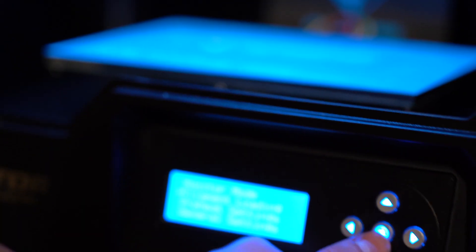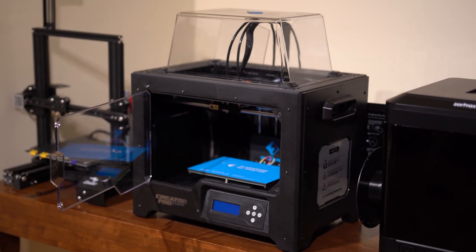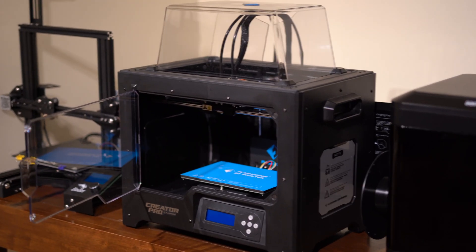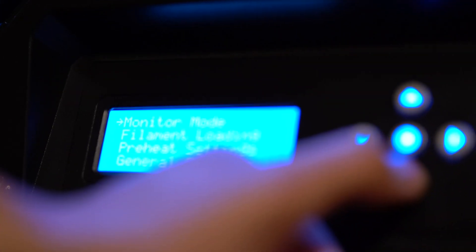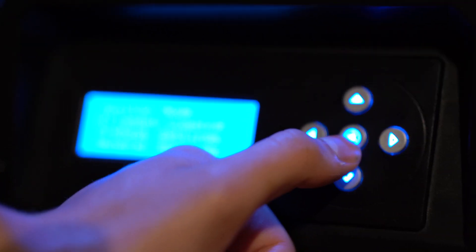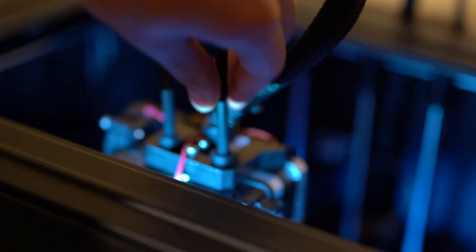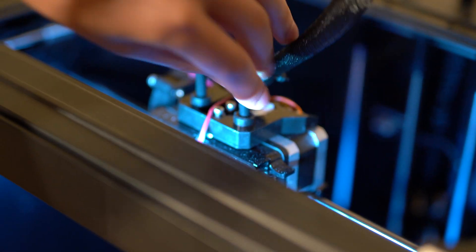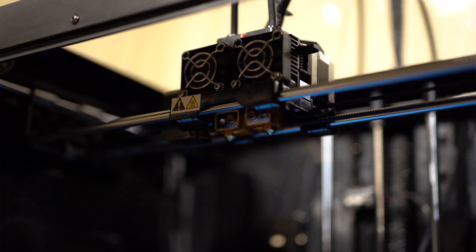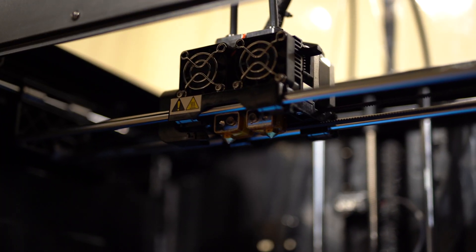Secondly, the removable enclosure that comes with the printer is helpful for printing ABS. However, you should remove the enclosure when printing PLA because PLA likes to be printed in well-ventilated areas.